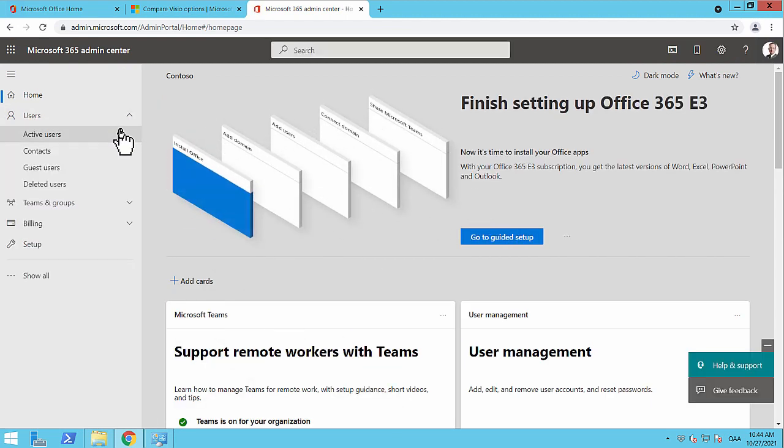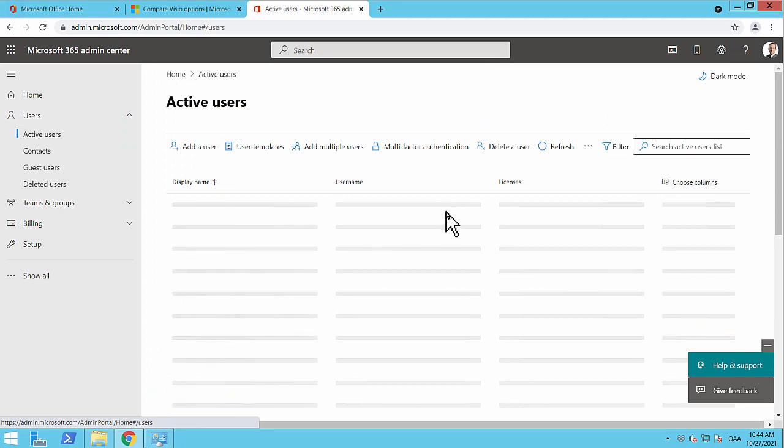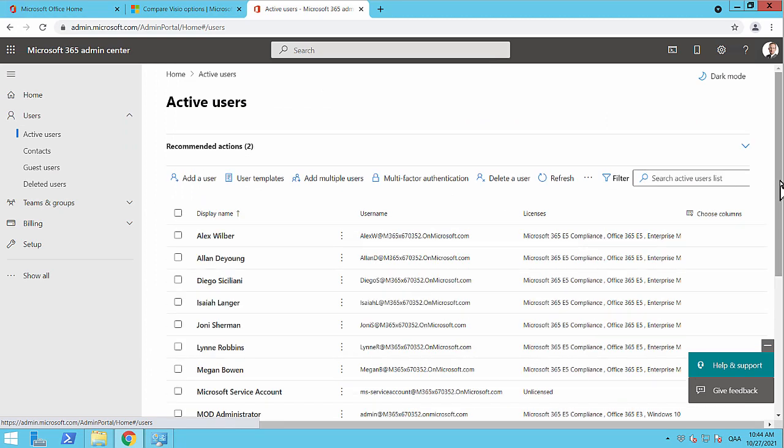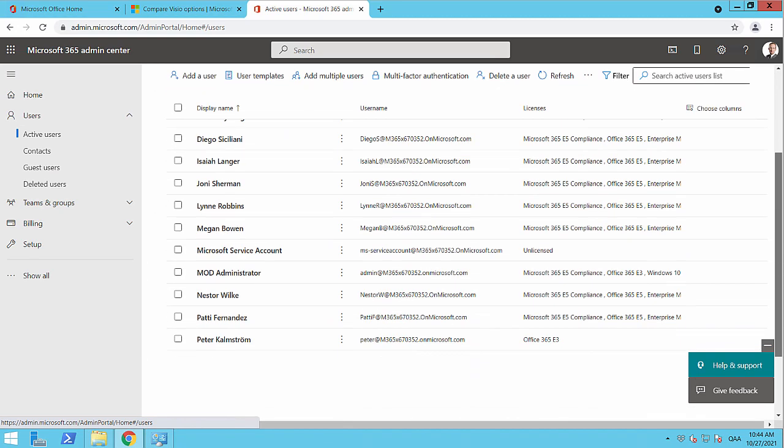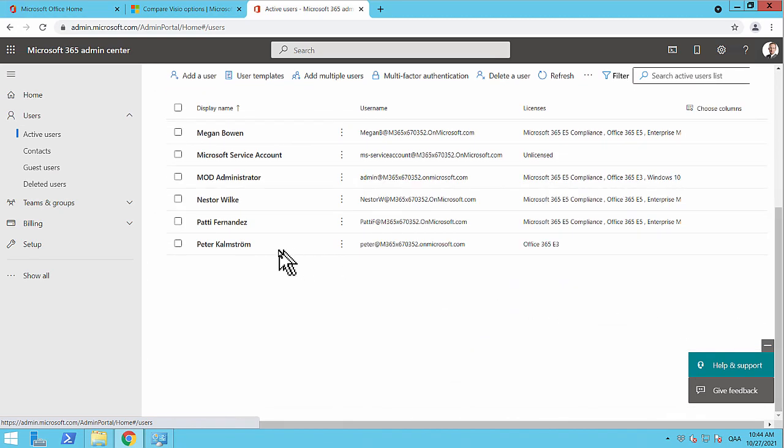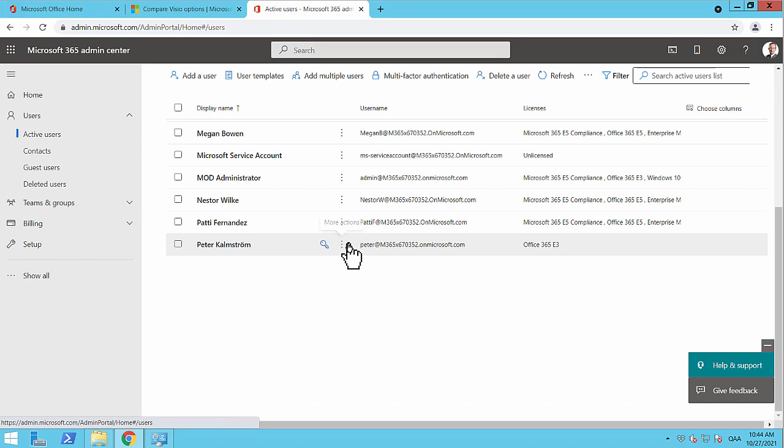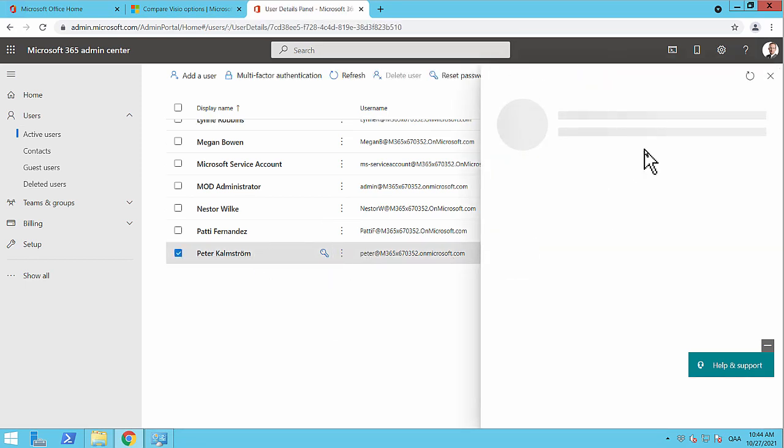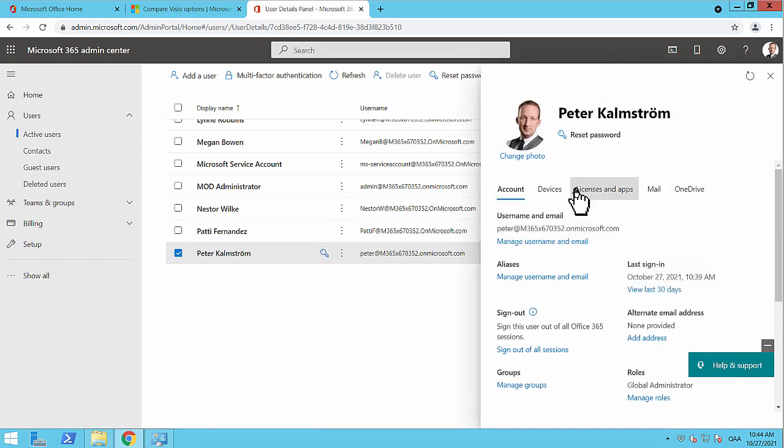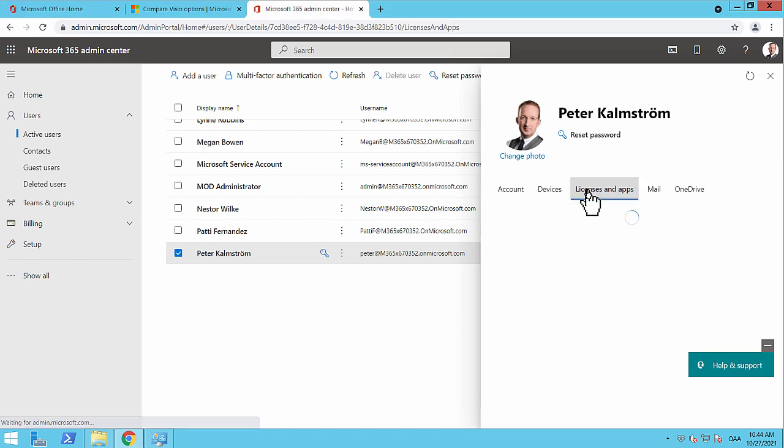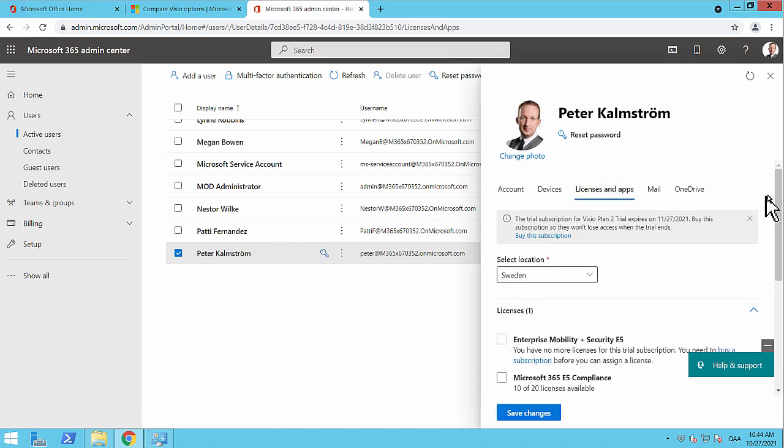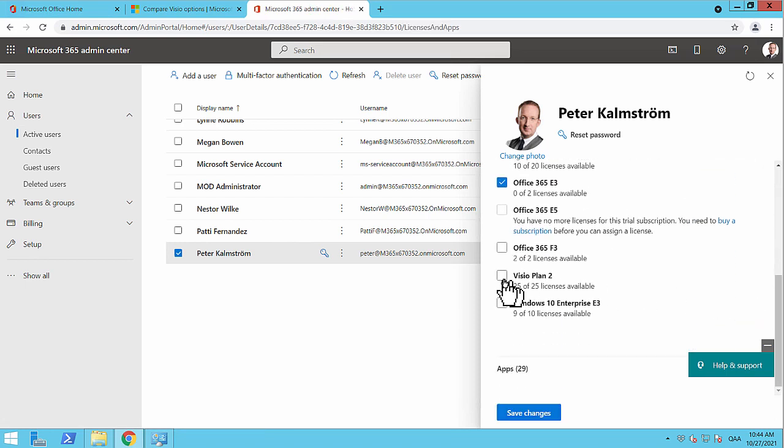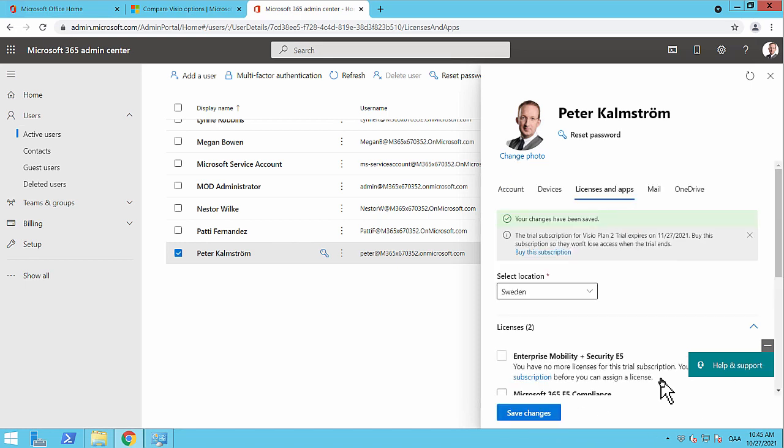And there we go. Now I can go into the users here, the active users in my tenant. Find myself, Peter Kampstrom there, and just click on me there. And then we have the licenses and apps. And then I'll find Visio Plan 2. Now I only have 24 licenses available. Your changes have been saved.